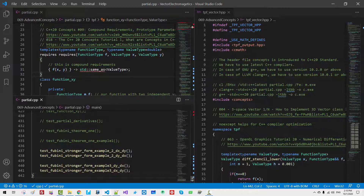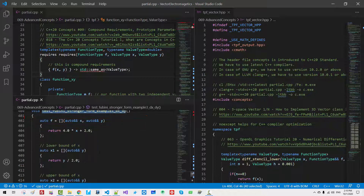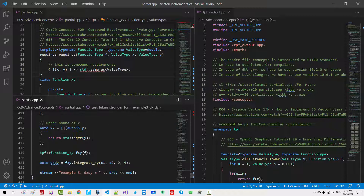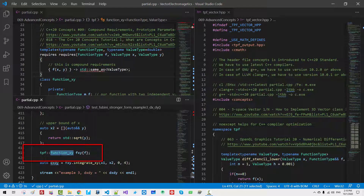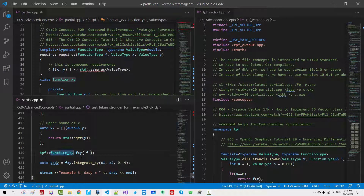This file is partial.cpp. Control-End. This is our function. Function f is defined here as a lambda closure. If you scroll down, we define an instance fxy of type function_xy. Please understand that we haven't specified the template argument for function type.